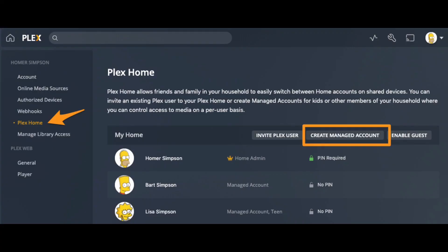Once you are logged in to your Plex account, navigate to Plex Home in your left-hand corner. You'll be displayed My Home. Tap on the option Create Managed Account.